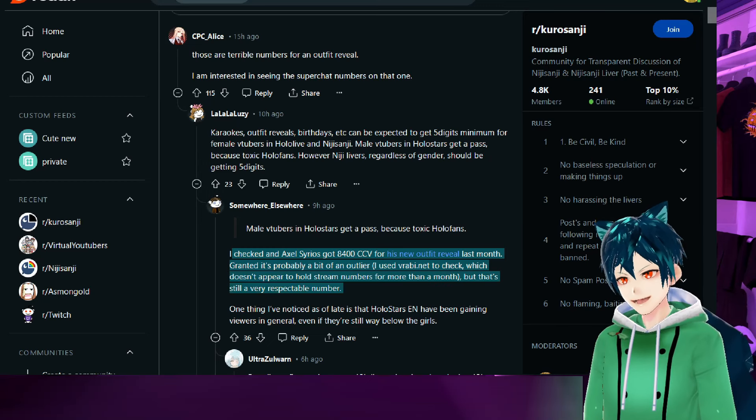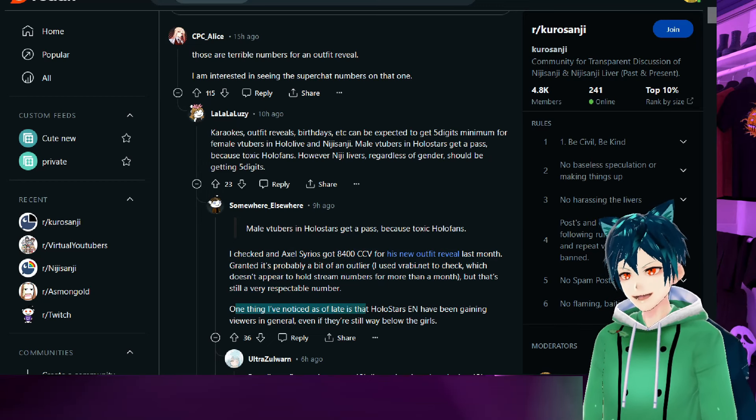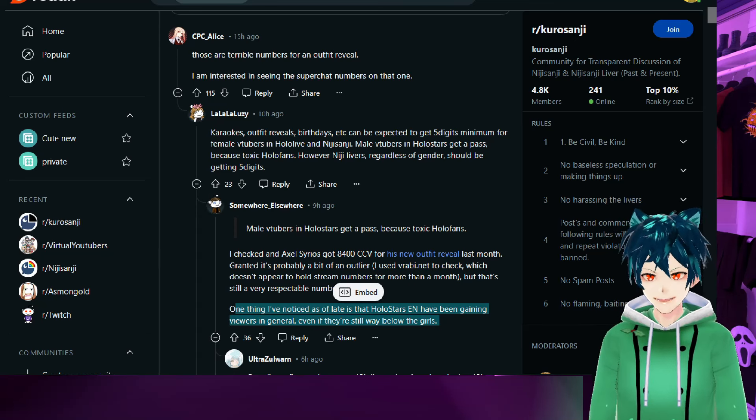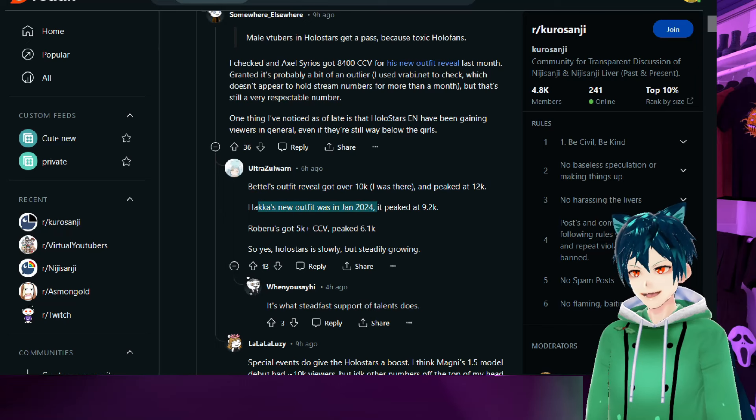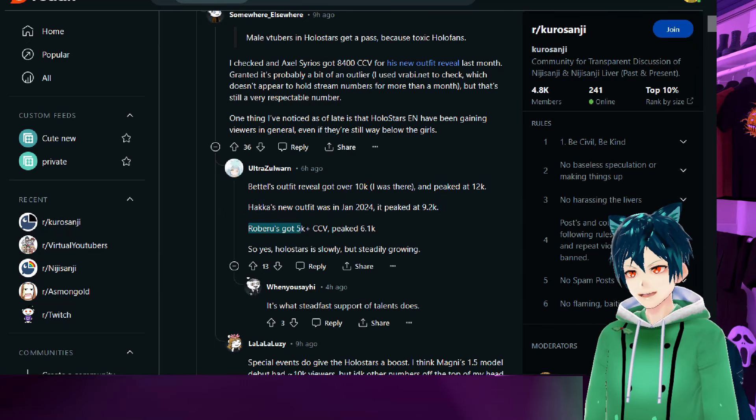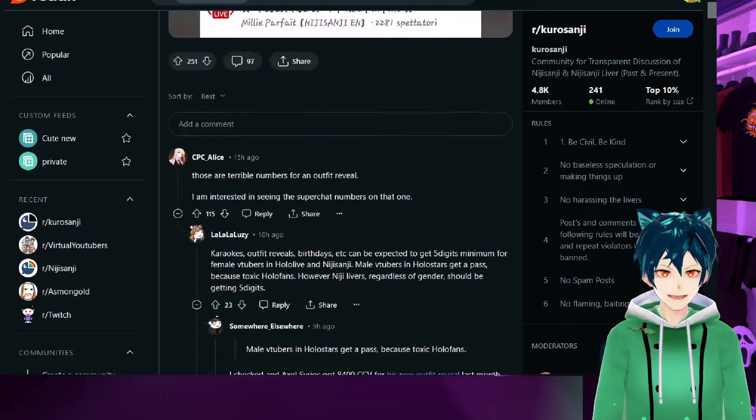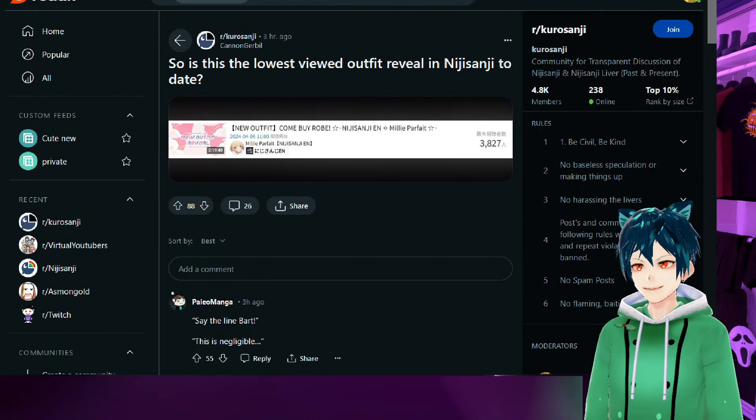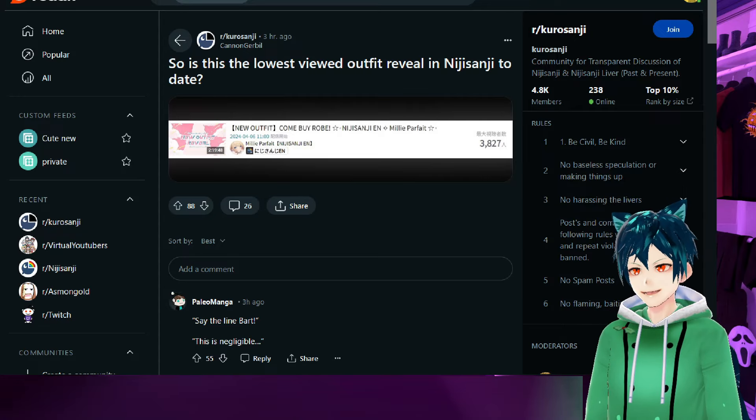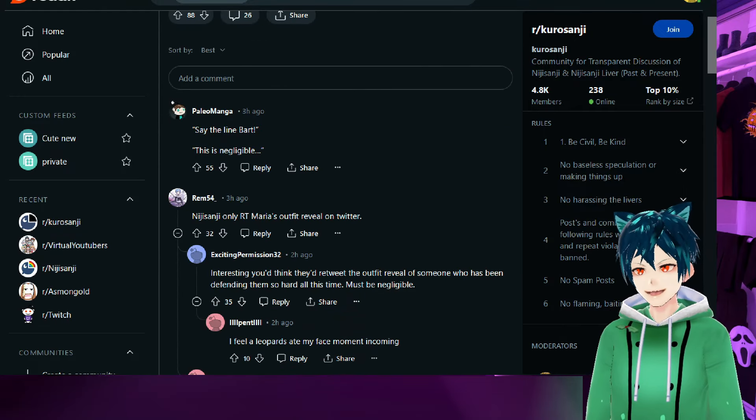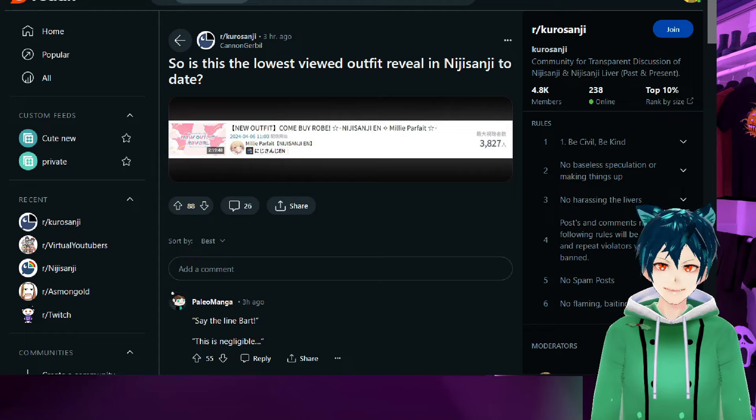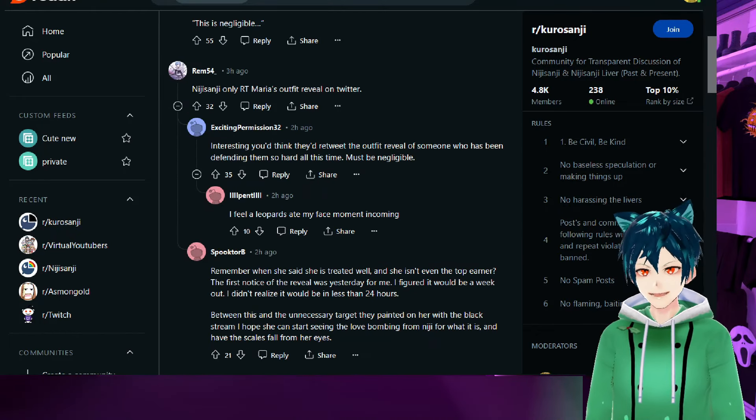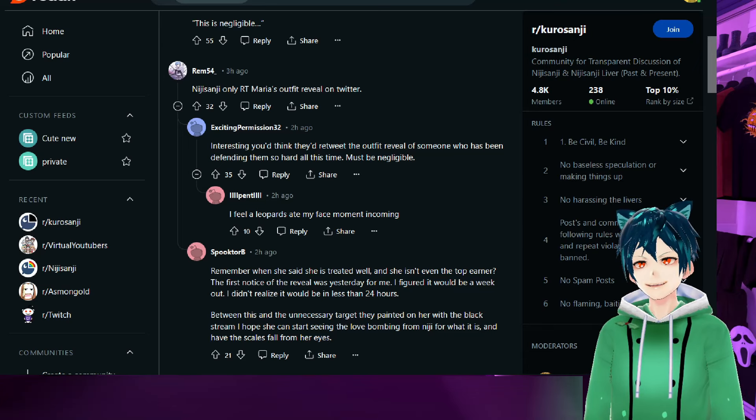One thing I've noticed of late is that Holostars EN has been gaining viewers in general. Bettel's outfit reveal got over 10k—I was there, peaked at 12k. Hakka's new outfit reveal got 9.2k. Roberu's got 5k. Yes, Holostars is slowly but steadily growing, which is good for the male VTuber side. Continuing with this, she ended up getting 3,827 CCV, which is very low. This is the concurrent viewers that she got, which for a female liver in Nijisanji is quite a downward turn.